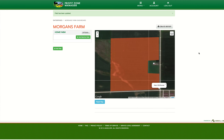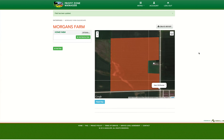Now that your field has been created, you can begin to create scenarios and explore different outcomes to maximize the financial performance of your field. If you have any questions, please feel free to contact us at support@agsolver.com or by clicking on the live chat in the bottom right-hand corner of their webpage. Thank you for watching.